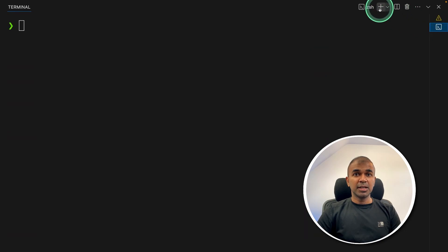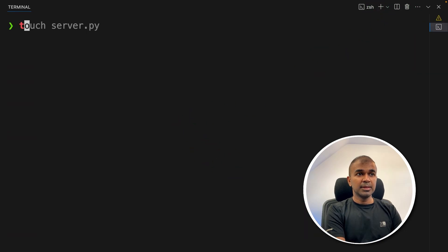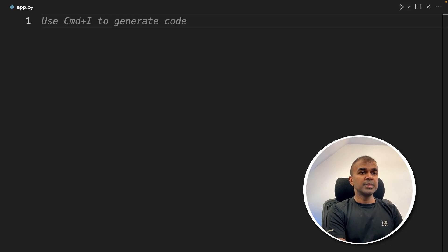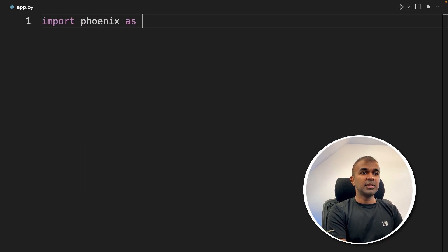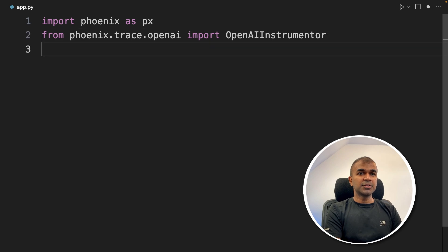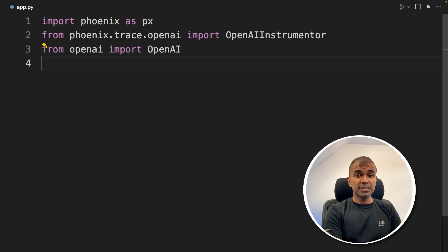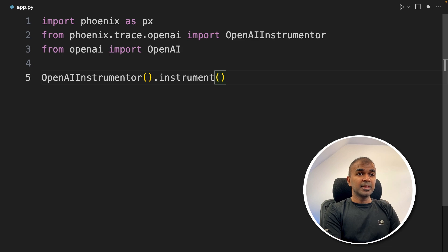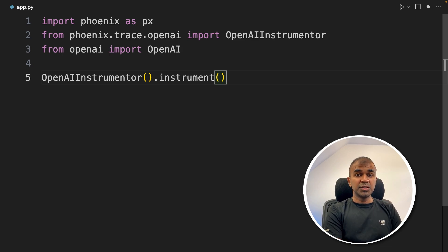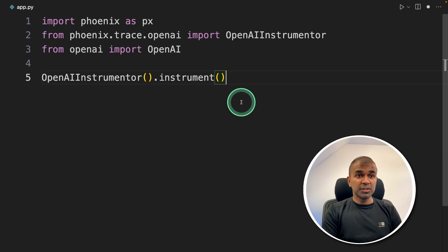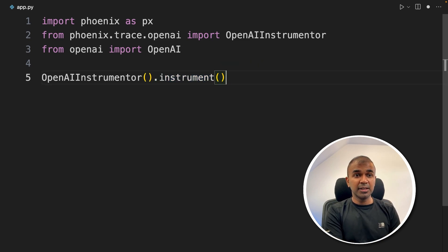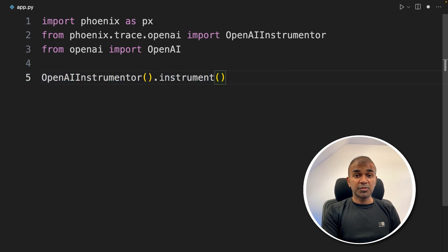Create a file called app.py and open it. Inside the file, import Phoenix as px, then OpenAI Instrumentor, then OpenAI. Now initialize the instrumentor. In this way, you're modifying the OpenAI SDK — OpenAI's own way of interacting with their model — using this instrument function. For a normal AI application using OpenAI, we don't use this instrumentor. This is where the change to include tracing happens.